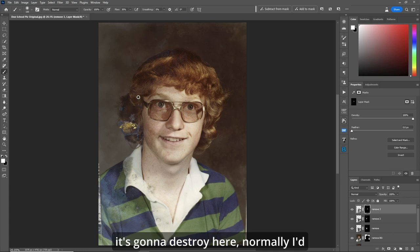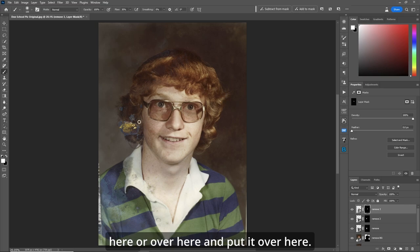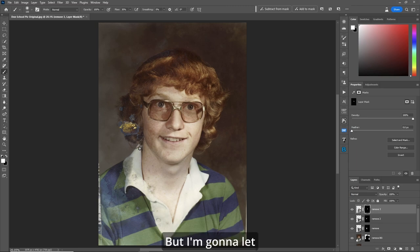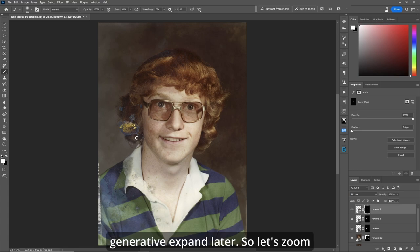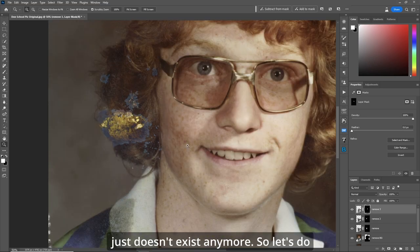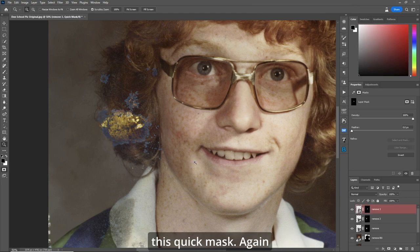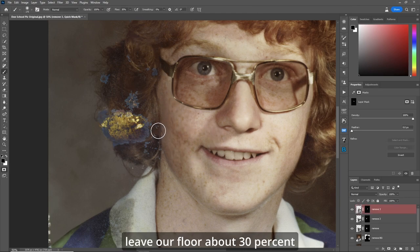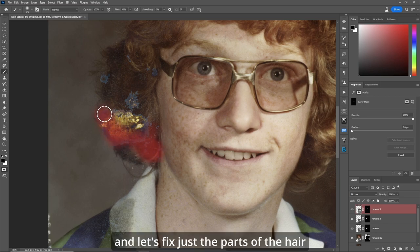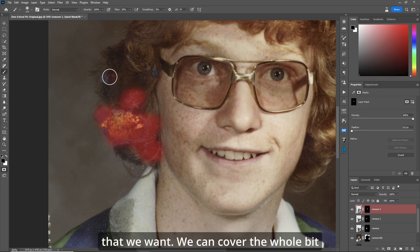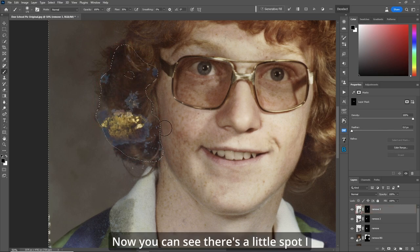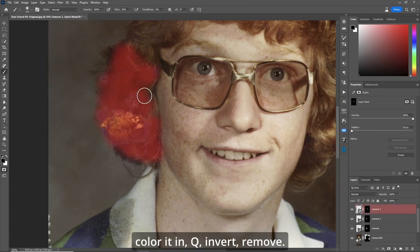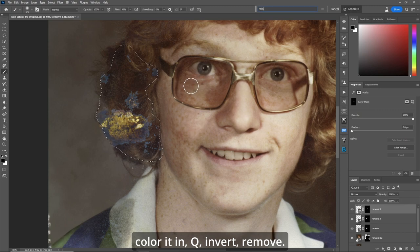Now let's tackle the hair - it seems destroyed here. Normally I'd grab some from other parts of the picture, but I'm going to let generative fill and generative expand do their job. Zooming in with Z, this hair just doesn't exist anymore. Quick mask, flow about 30 percent, let's fix just the parts of the hair we want. Q, invert, Remove.